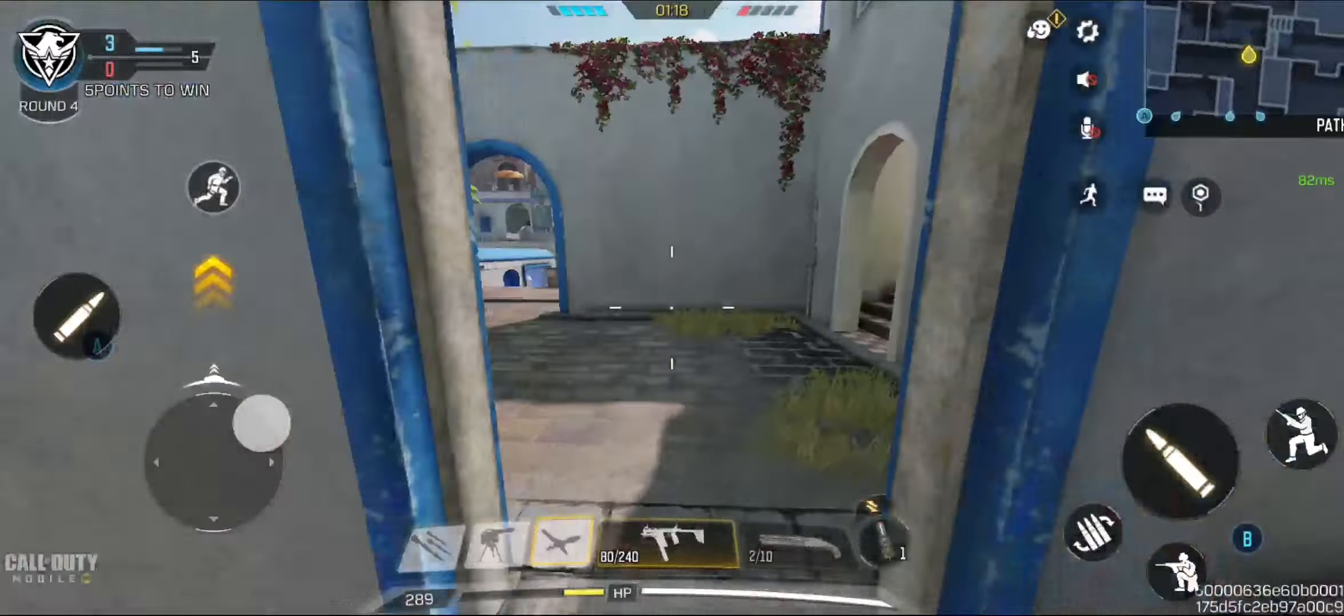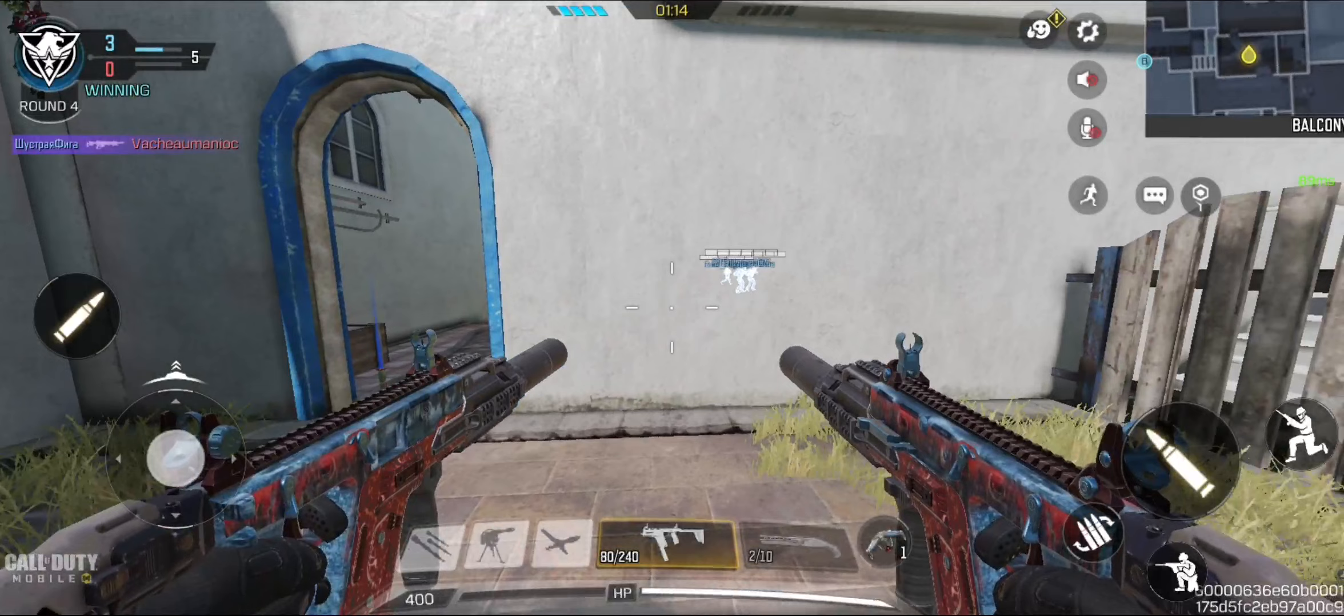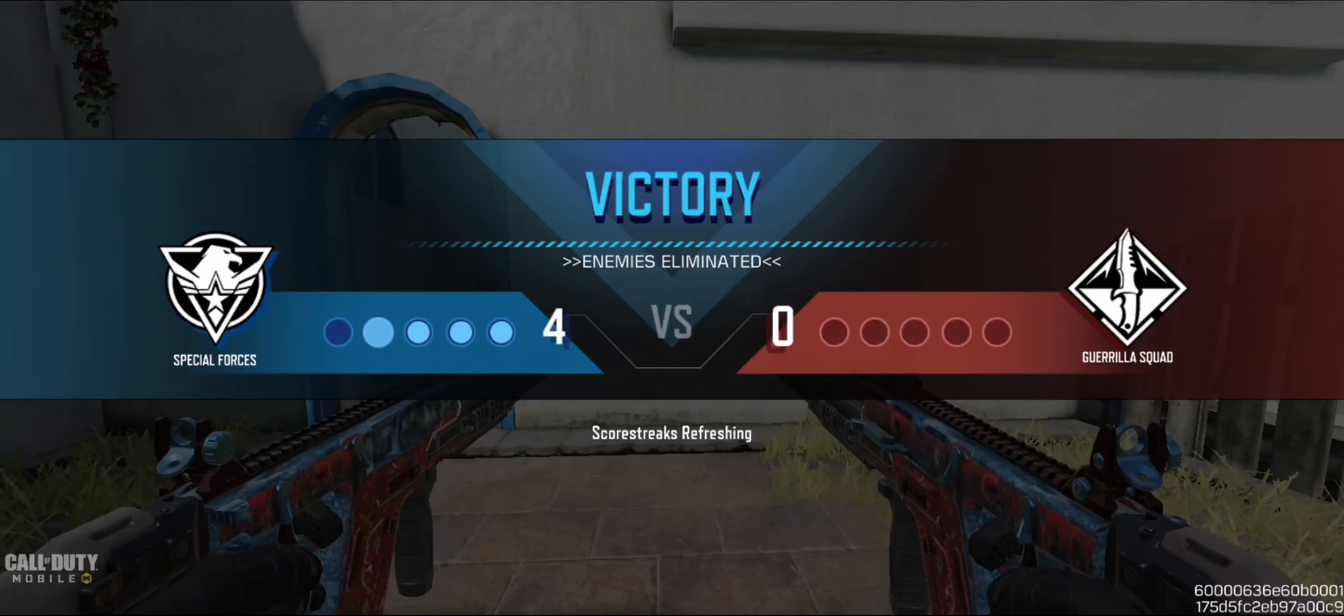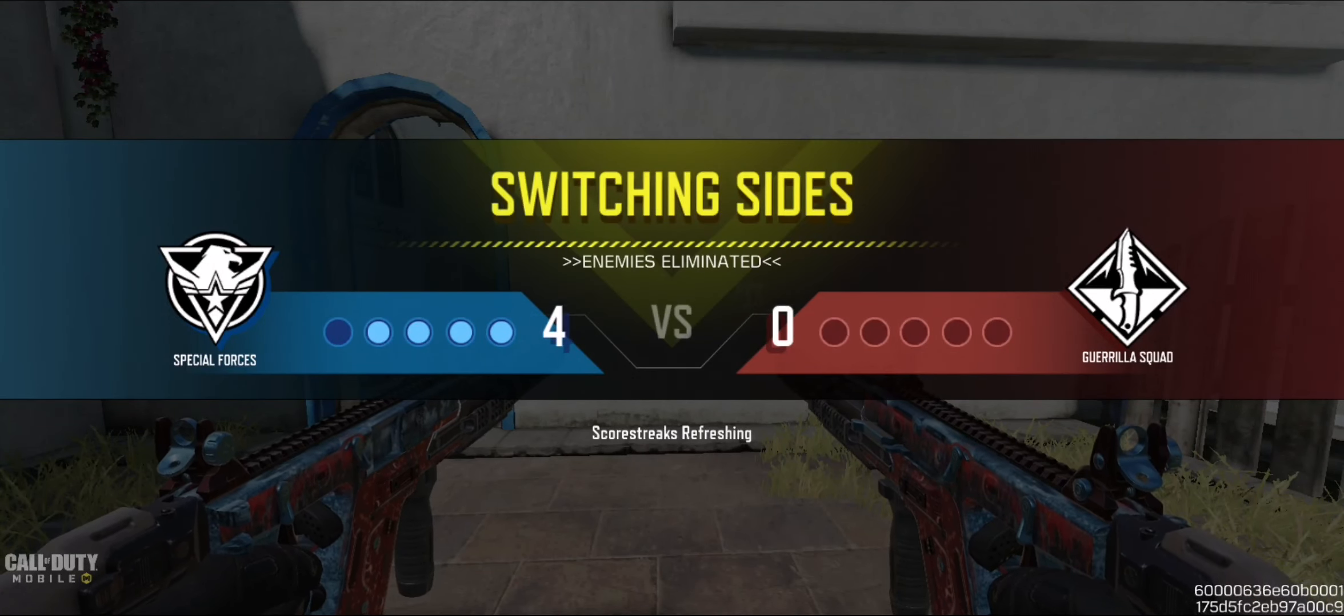Nice work. Get ready for the next round. Defend the objectives. The enemy has the bomb. The enemy has dropped the bomb.